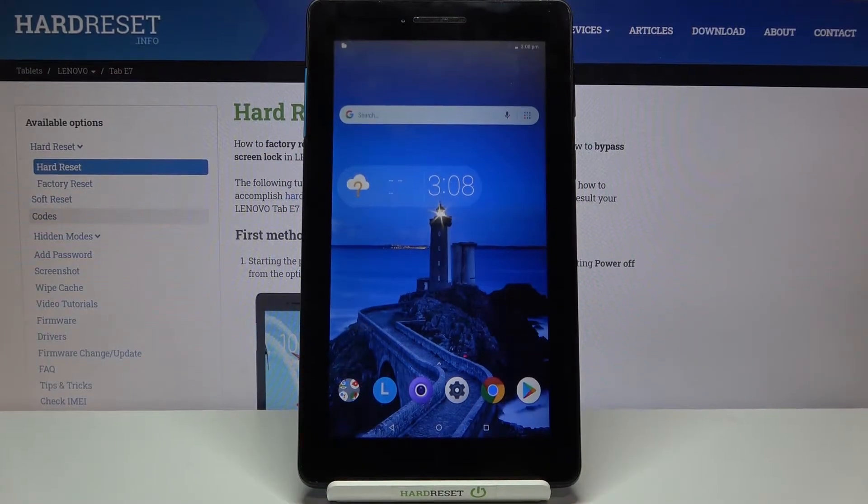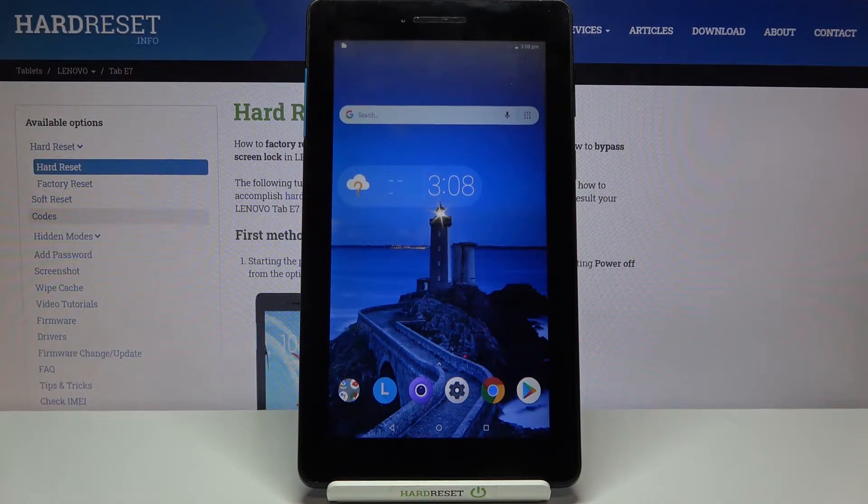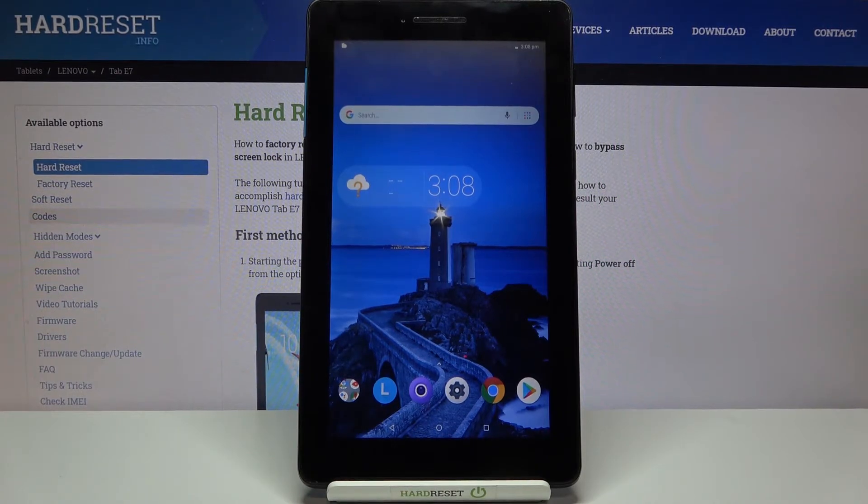Hi everyone, here we've got Lenovo Tab E7 and let me share with you how to enable the TalkBack mode on this device.